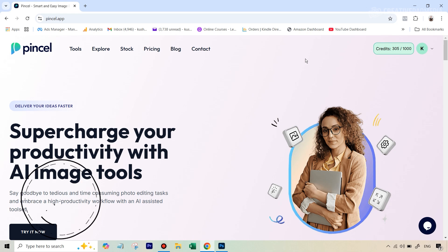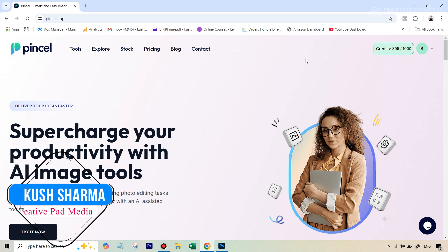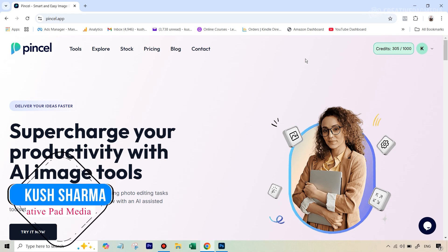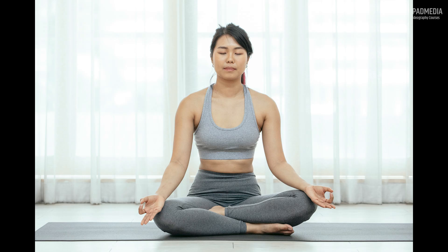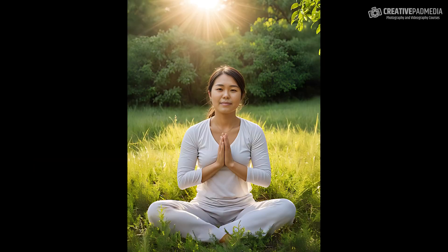Hello there, this is Kush Sharma from CreativePad Media. In this tutorial, we'll be seeing how to use AI to turn an ordinary image like this into something that looks way more visually appealing like this.